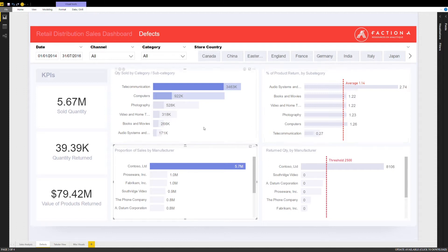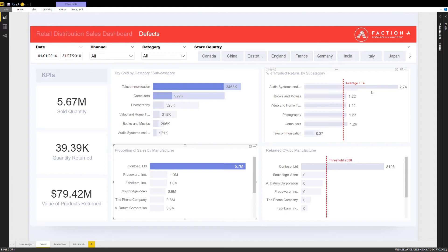However, the Audio Equipment category, with fewer units sold, has a very high percentage of return. This clearly demands action from the category manager, be it resolving this issue with the manufacturer or possibly considering a new manufacturer for this category.